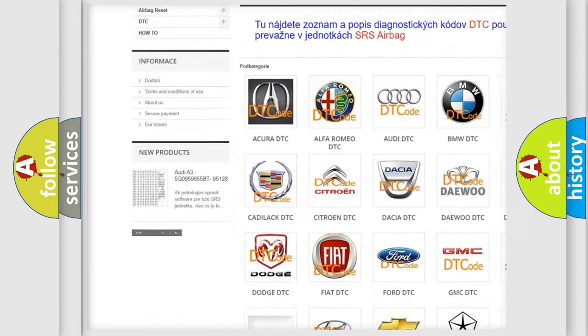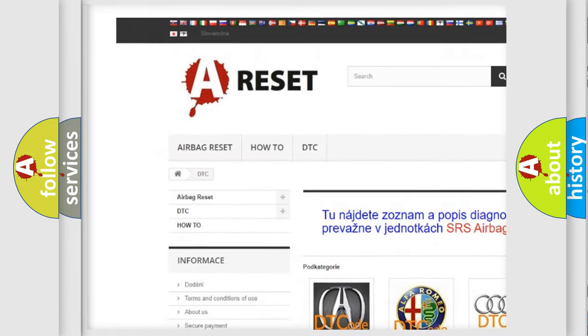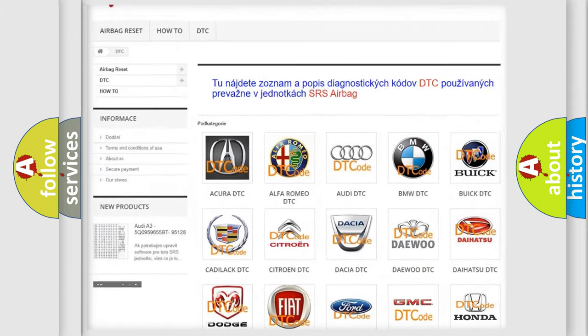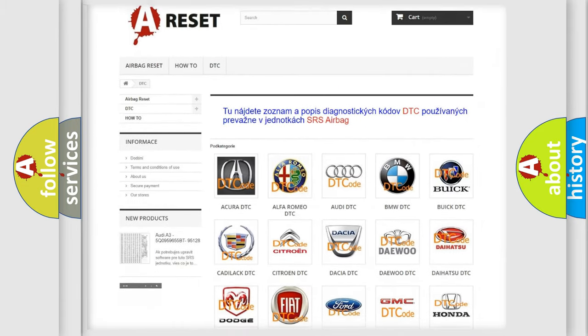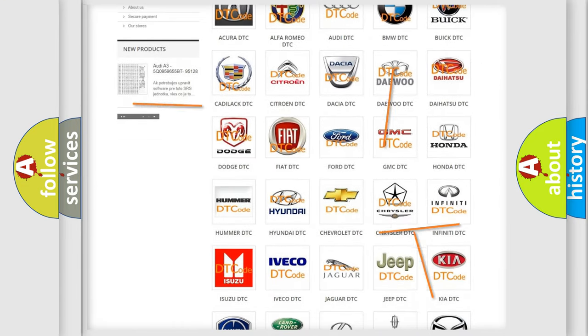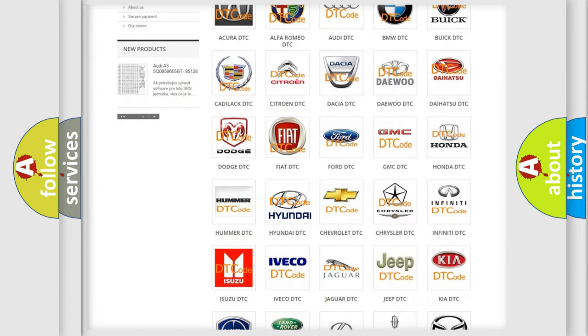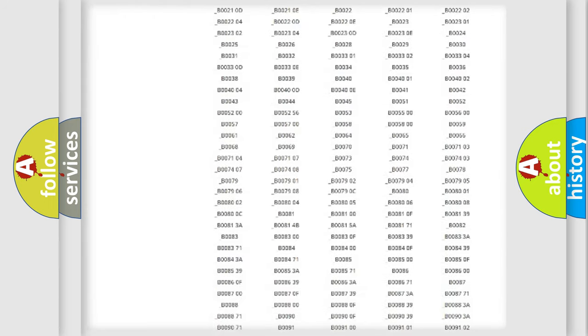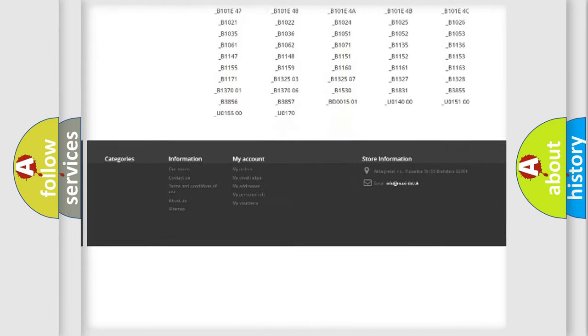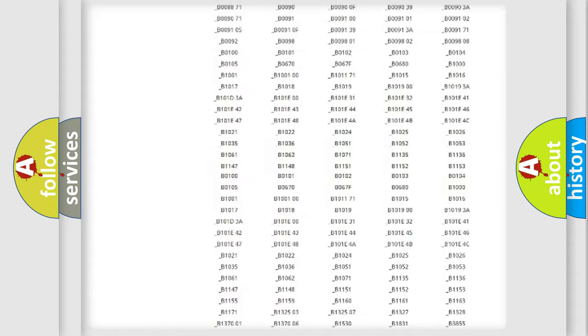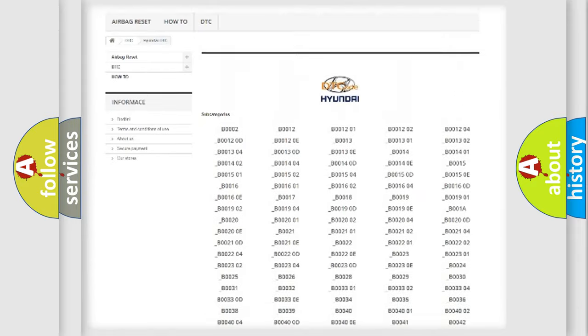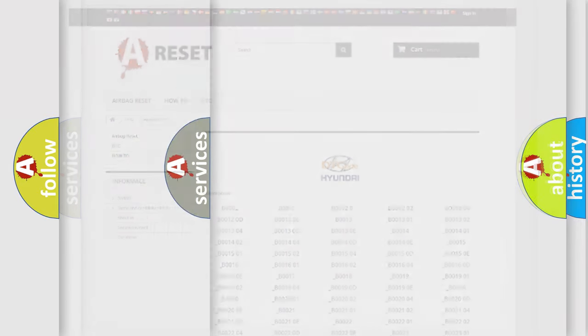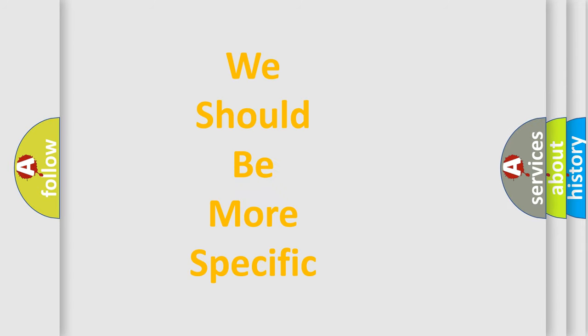Our website airbagreset.sk produces useful videos for you. You do not have to go through the OBD2 protocol anymore to know how to troubleshoot any car breakdown. You will find all the diagnostic codes that can be diagnosed in Hyundai vehicles, also many other useful things.